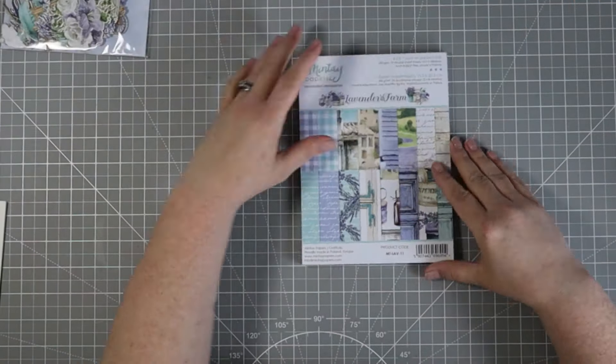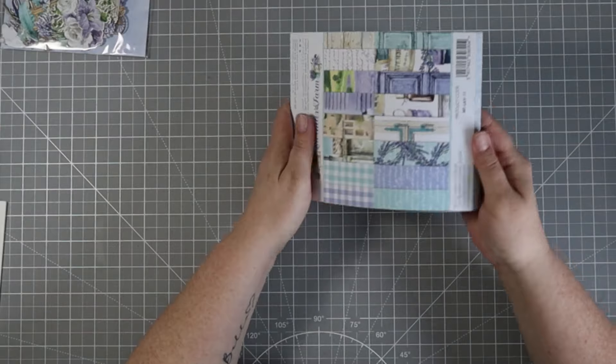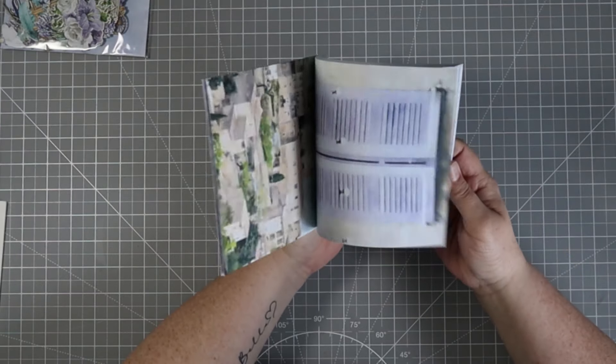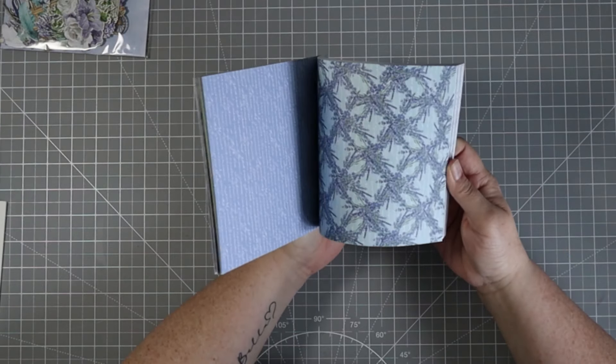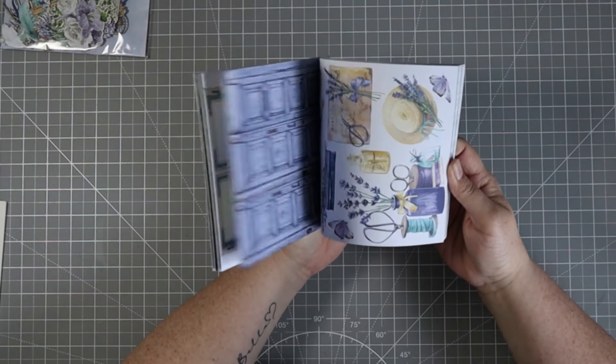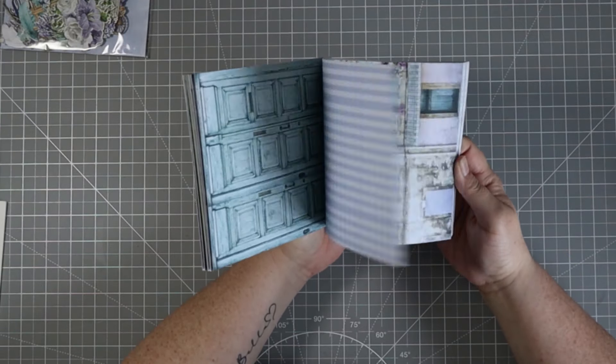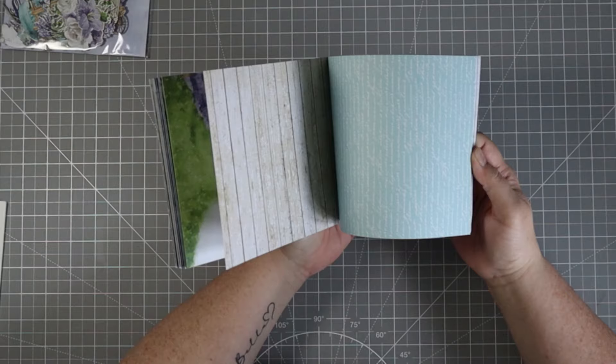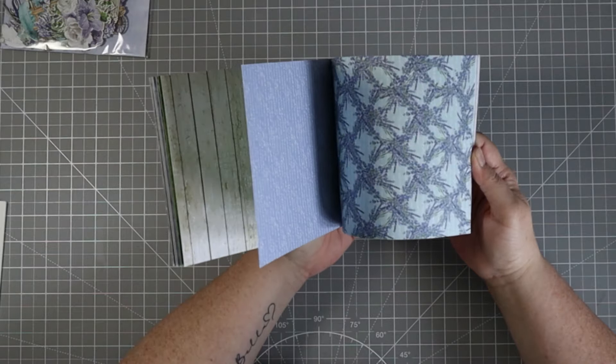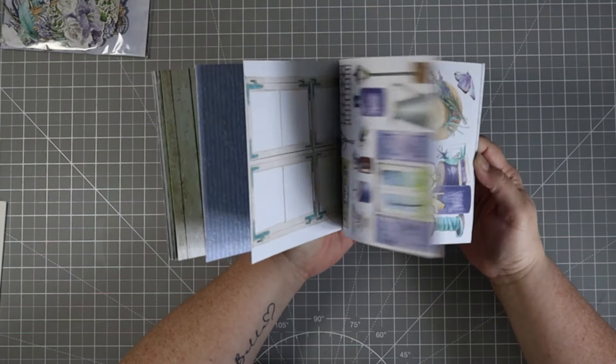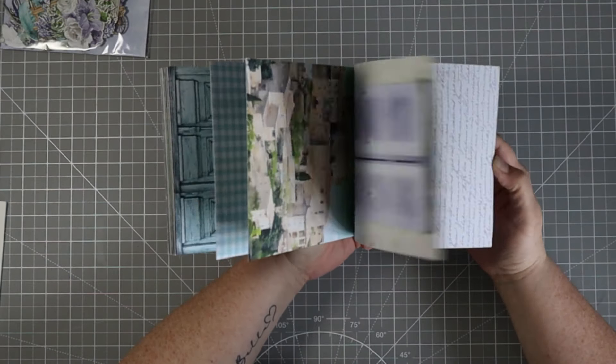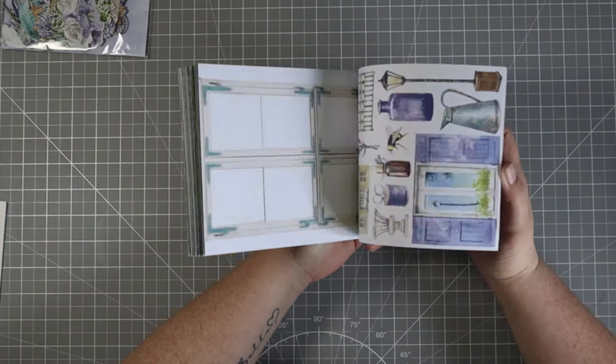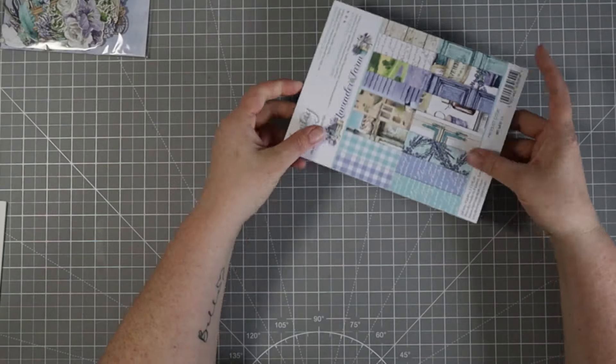This is the Lavender Farms. I have the six by eight paper pad and I have the ephemera that coordinates with it. So I'm just flipping through the book here, taking a look at what we've got.